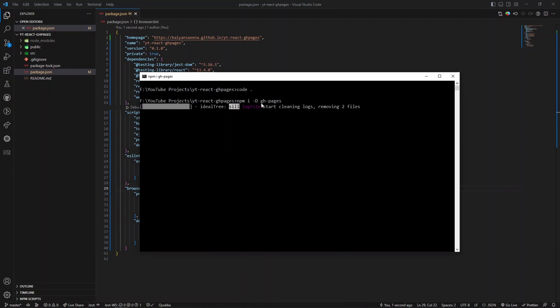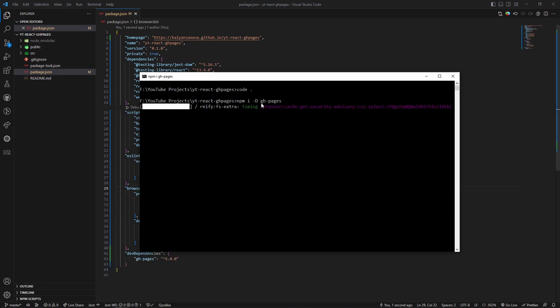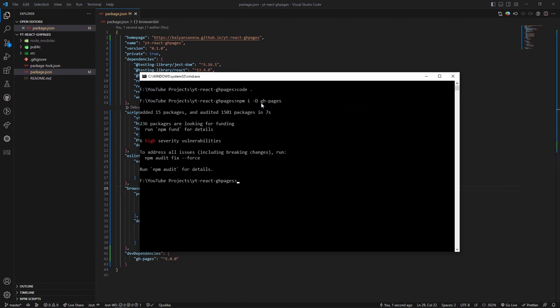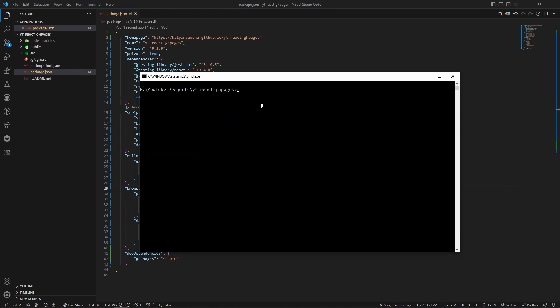Once this is installed we can push the changes to the repository and then deploy. Let's add the changes to the staging area.